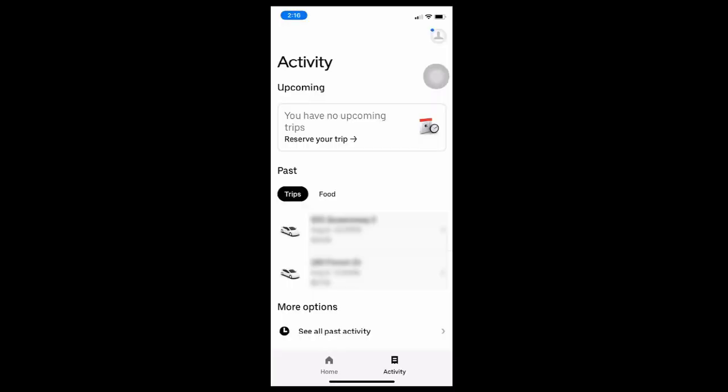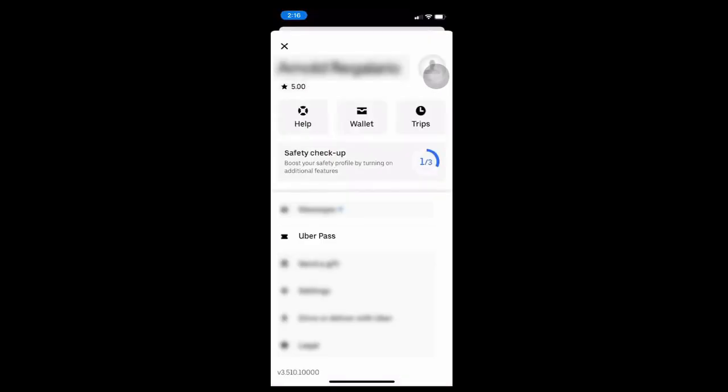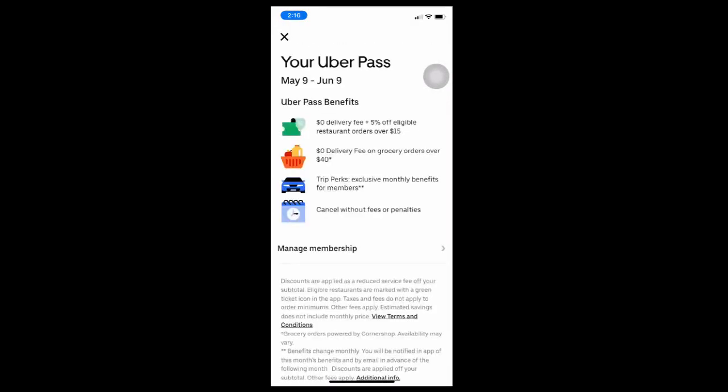Inside the Uber application, select the icon on the upper right corner. Select Uber Pass and select Manage Membership.